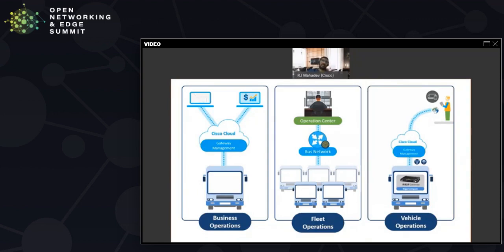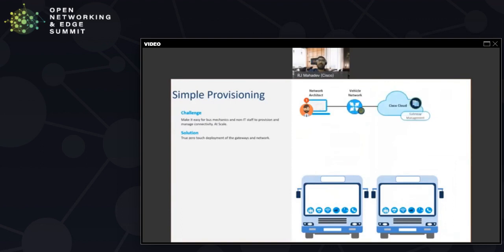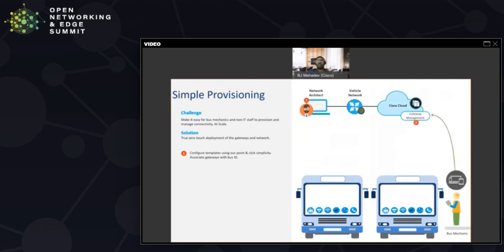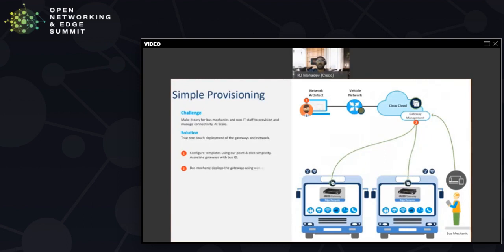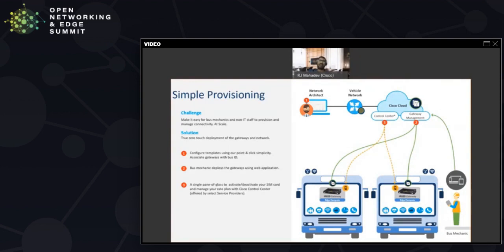The way we addressed this was we started with something that was really easy to provision. A process where their network architect was able to develop bespoke configuration for the different vehicle types and set these configurations up in a cloud platform that the bus mechanics could reach and use to deploy the different templates based on the requirements to different vehicles. One of the innovations that we did was we unified the vehicle gateway ID with the bus ID. This way they didn't have to remember a gateway MAC address or an IP address. They were able to use the bus ID to inventory and provision the vehicle.